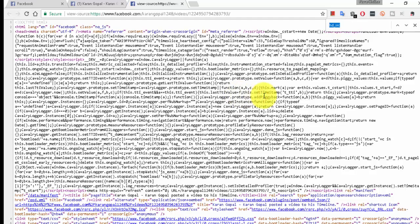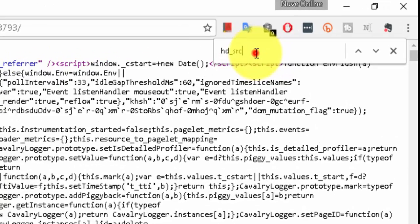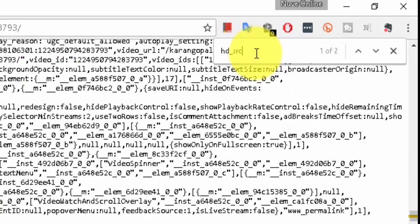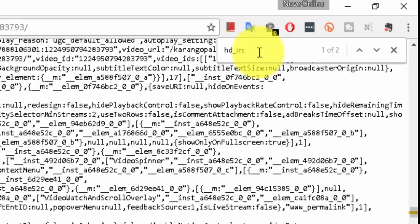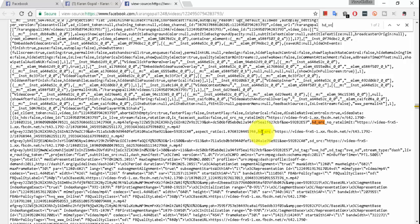Just do a Control+F, that is search, and type HD_SRC - that is HD video source. So right now I can see those two hits, here at one place and here at the other place.